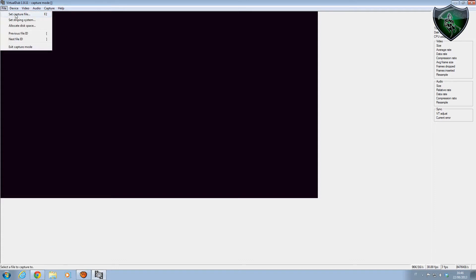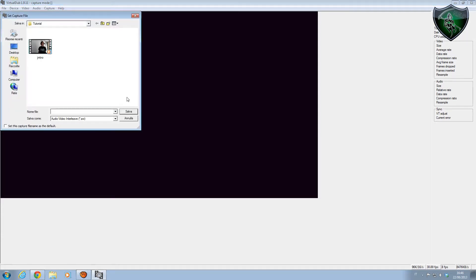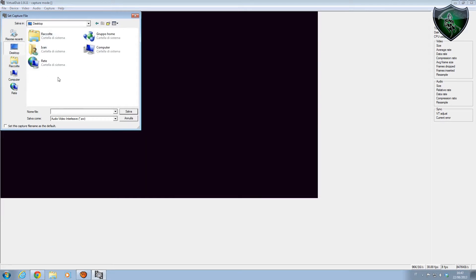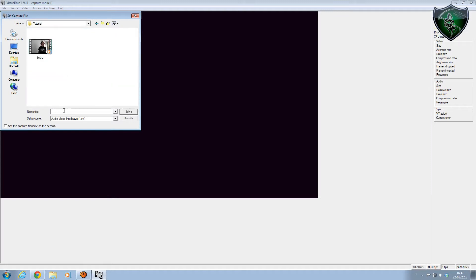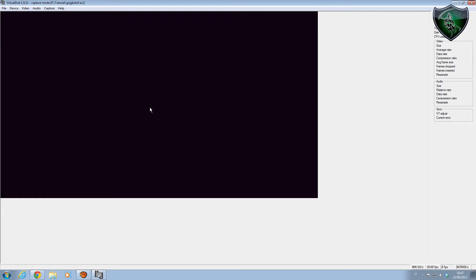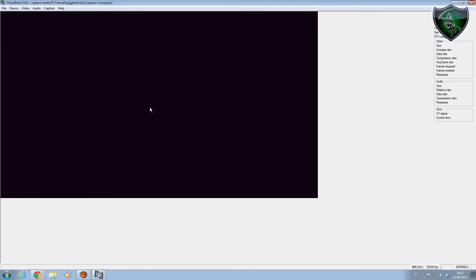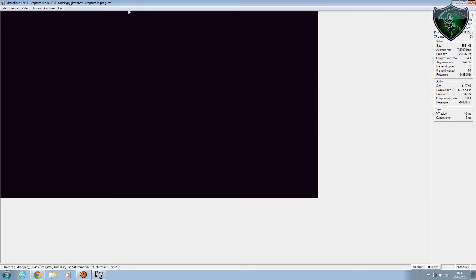To record, go to File and Set Capture File, and choose where to record. Save it. Now you've created a file for the recording. Then press F5 to start recording. As you can see, capture is in progress - here you can see the average frame rate, video size, and length.